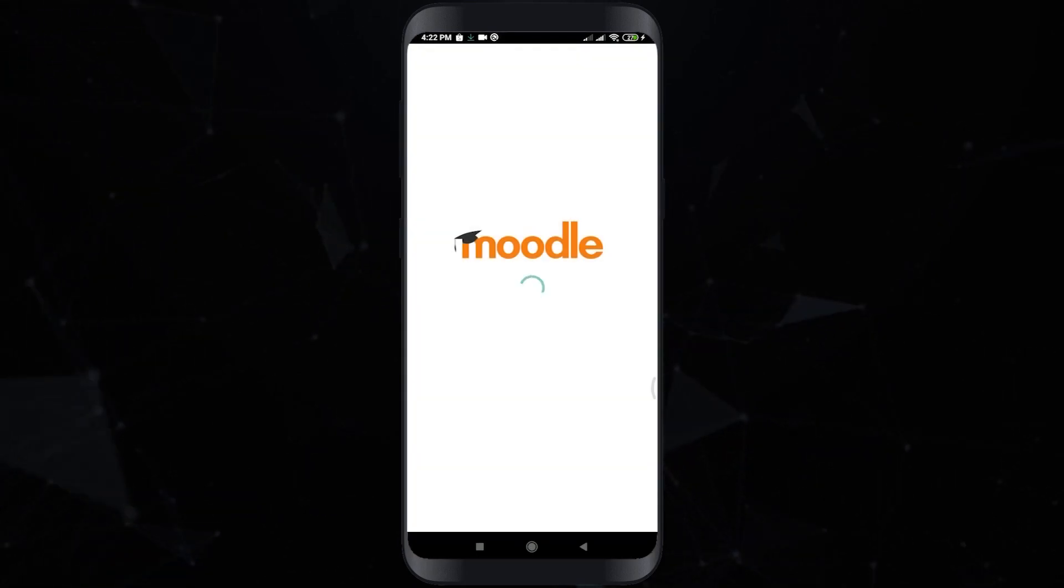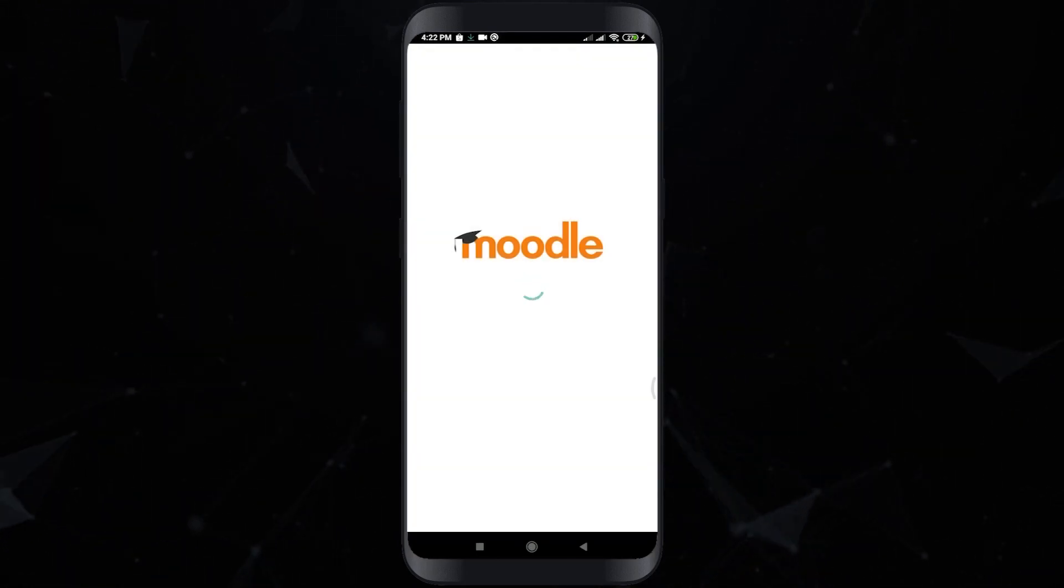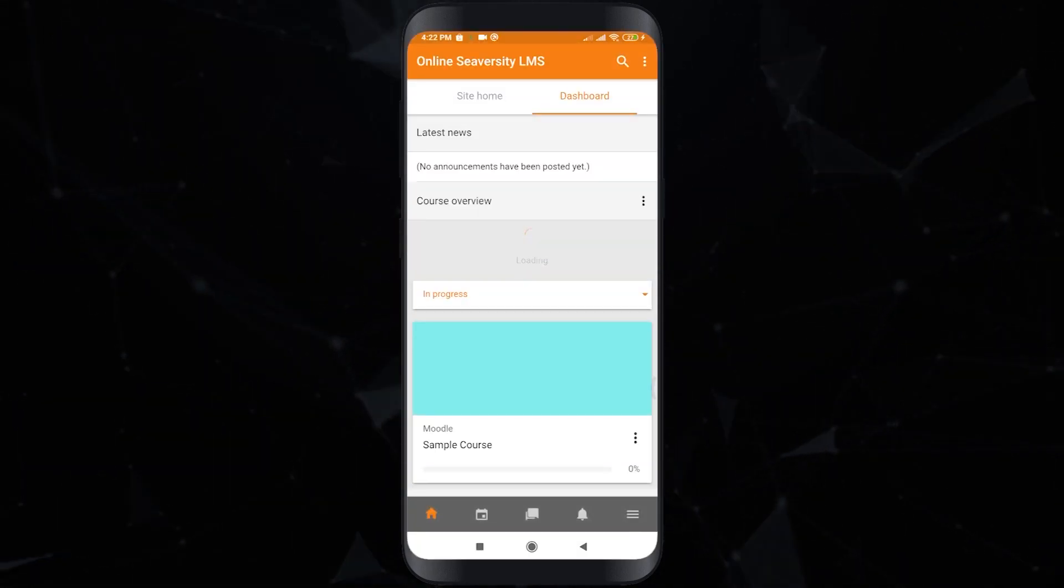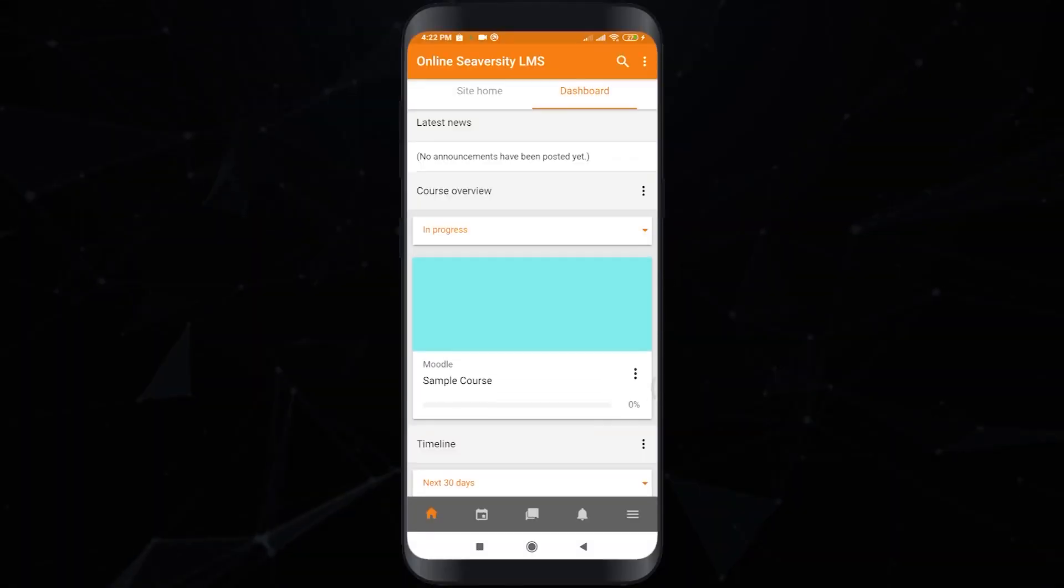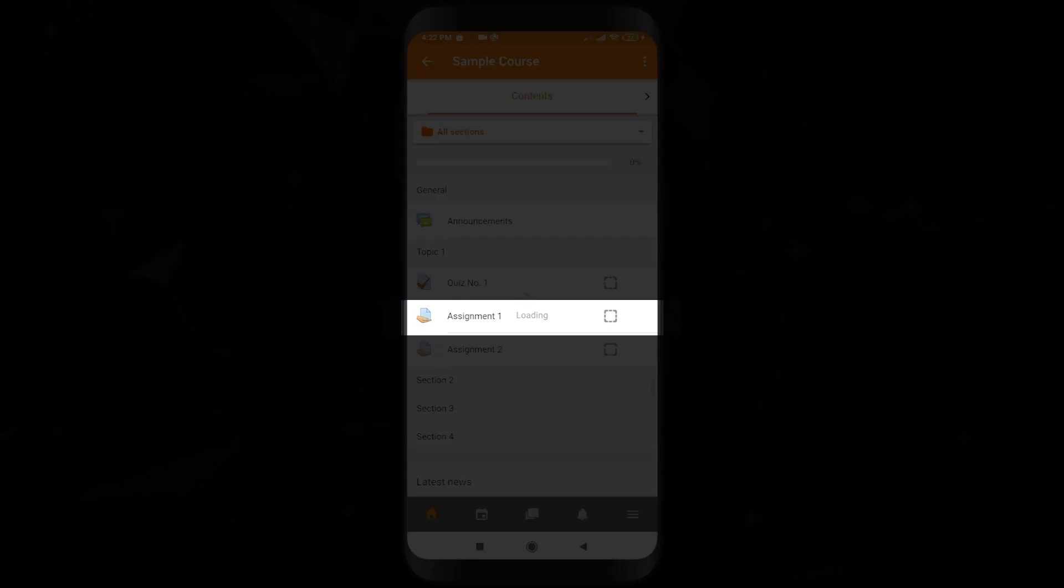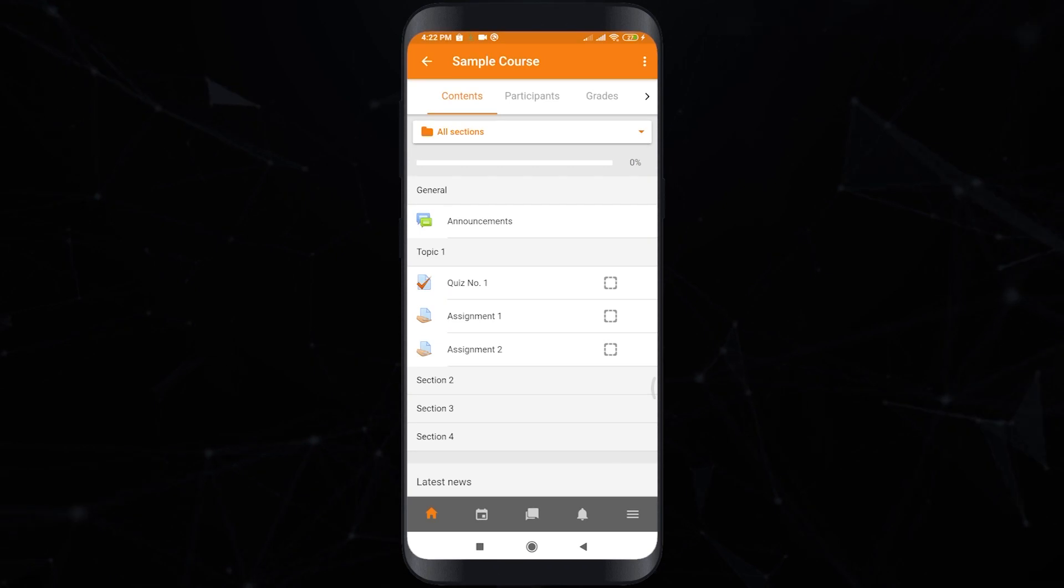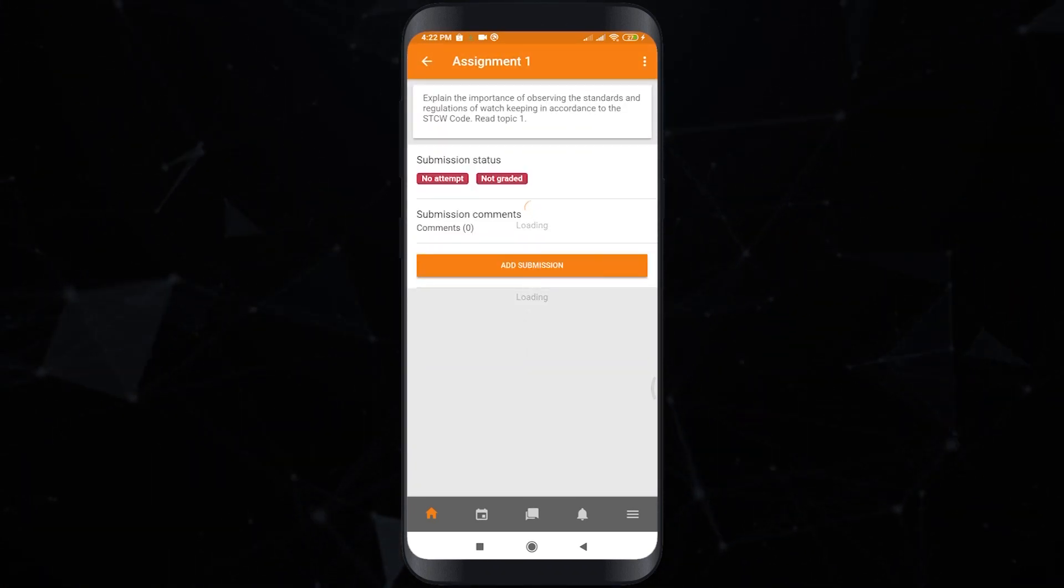In this video I will demonstrate how students submit their assignment using mobiles. First click the course you are enrolled, then click the assignment activity to access it. As you can see we have the submission status and submission comments.